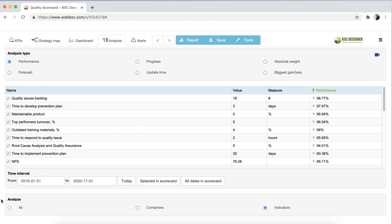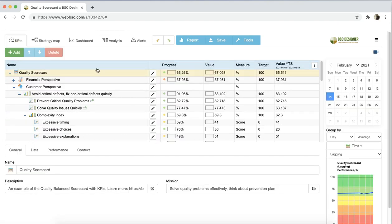How do different types of analysis help to get more insights from the data? Let's discuss them in detail. I will use a Quality Scorecard template.